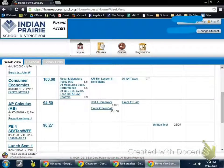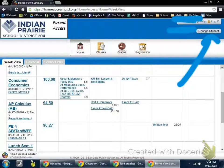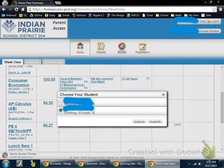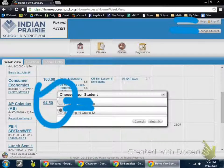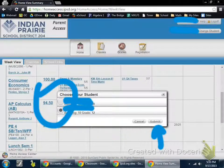If you have multiple children in the district, you can change views by simply clicking on the Change Student button in the upper right-hand corner. A new pop-up should come up, and you can navigate between the children that you're looking for by clicking on the circles there and clicking Submit afterwards.